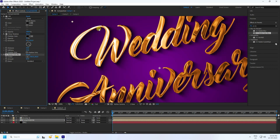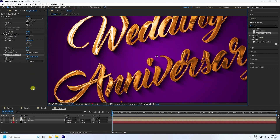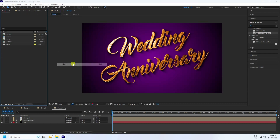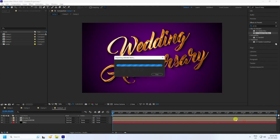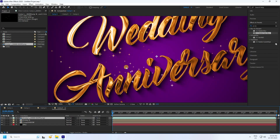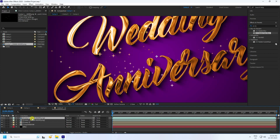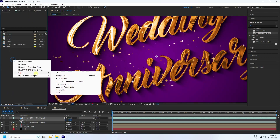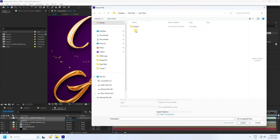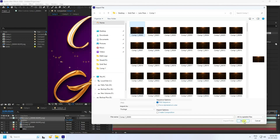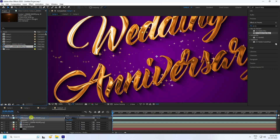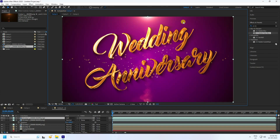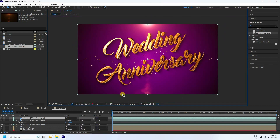The gold text is looking really good now. Import particle files from the Project panel — I have some star gold particles. Drag and drop them in, then duplicate and rotate 180 degrees. Lastly, apply Optical Flare from the project assets. Drag and drop it in, then change the layer mode to Add for a beautiful glowing effect.